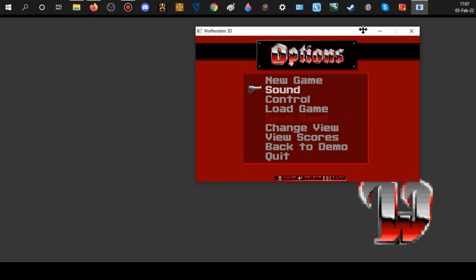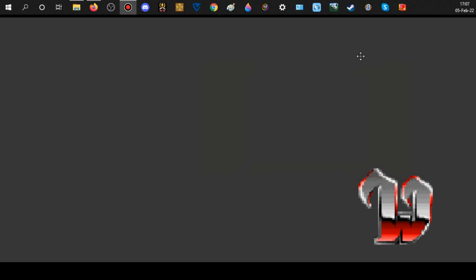Double-click it and there's your game — no cycles, no commands, nothing. There's your SDL mod ready to go.